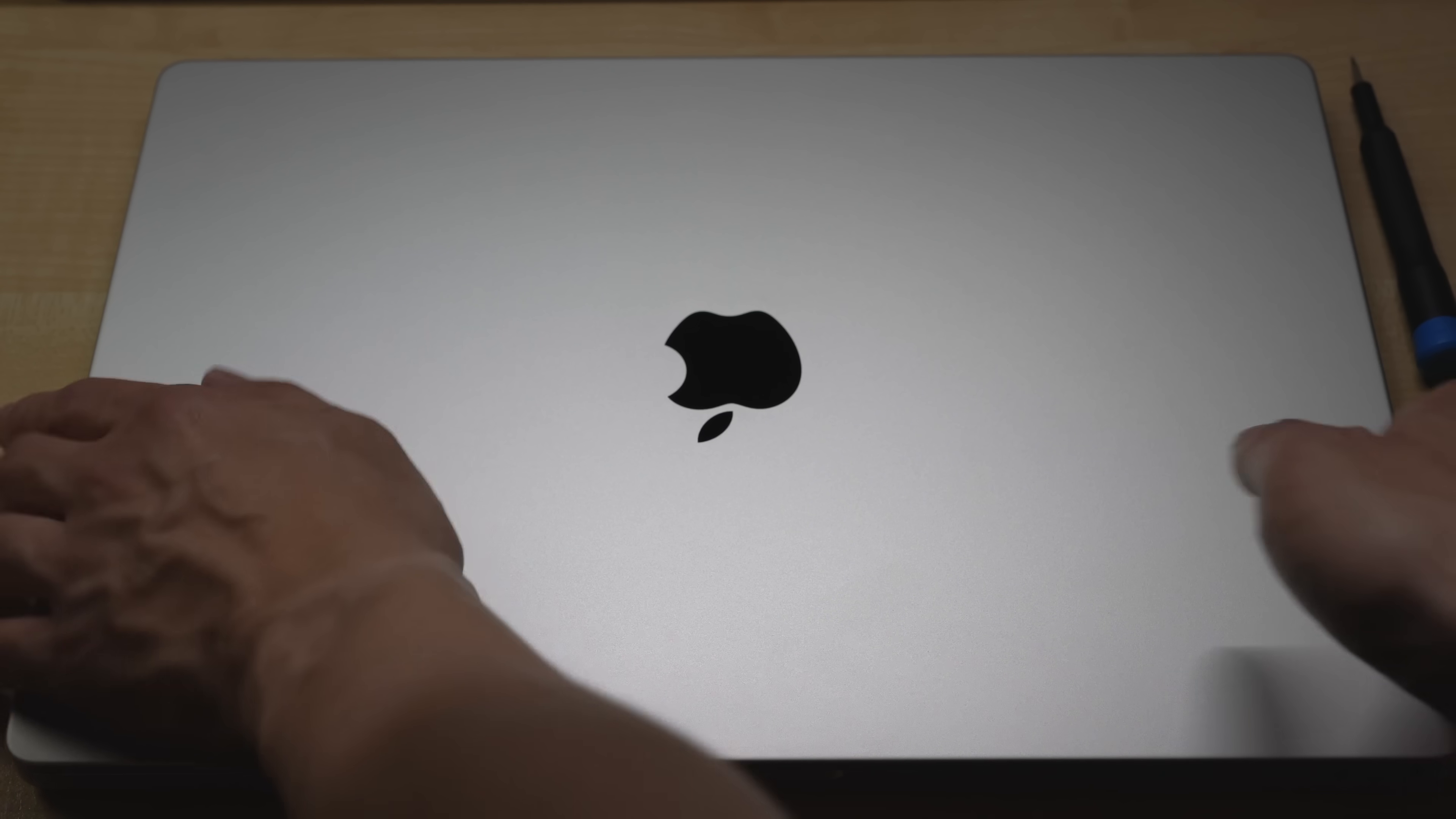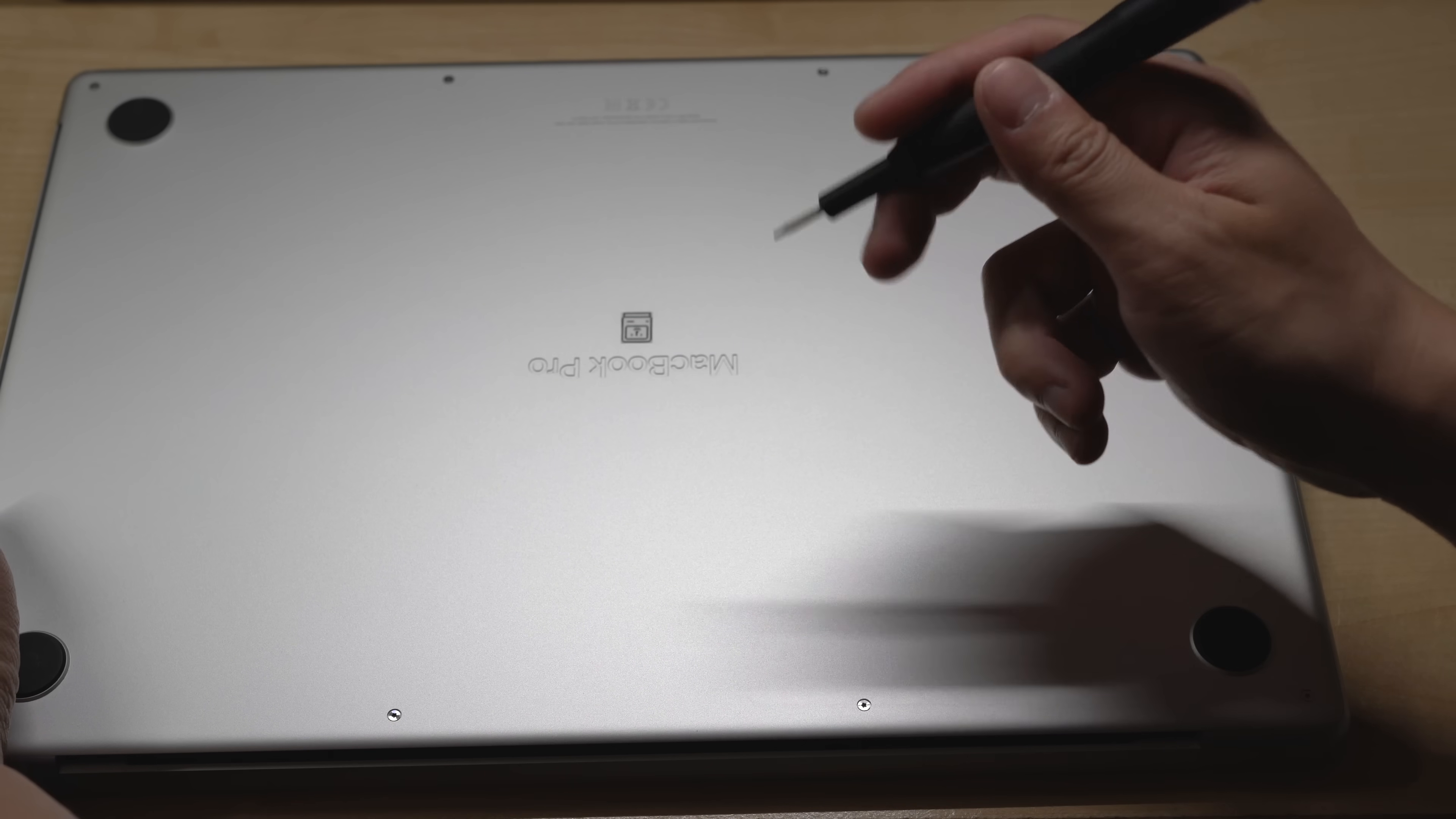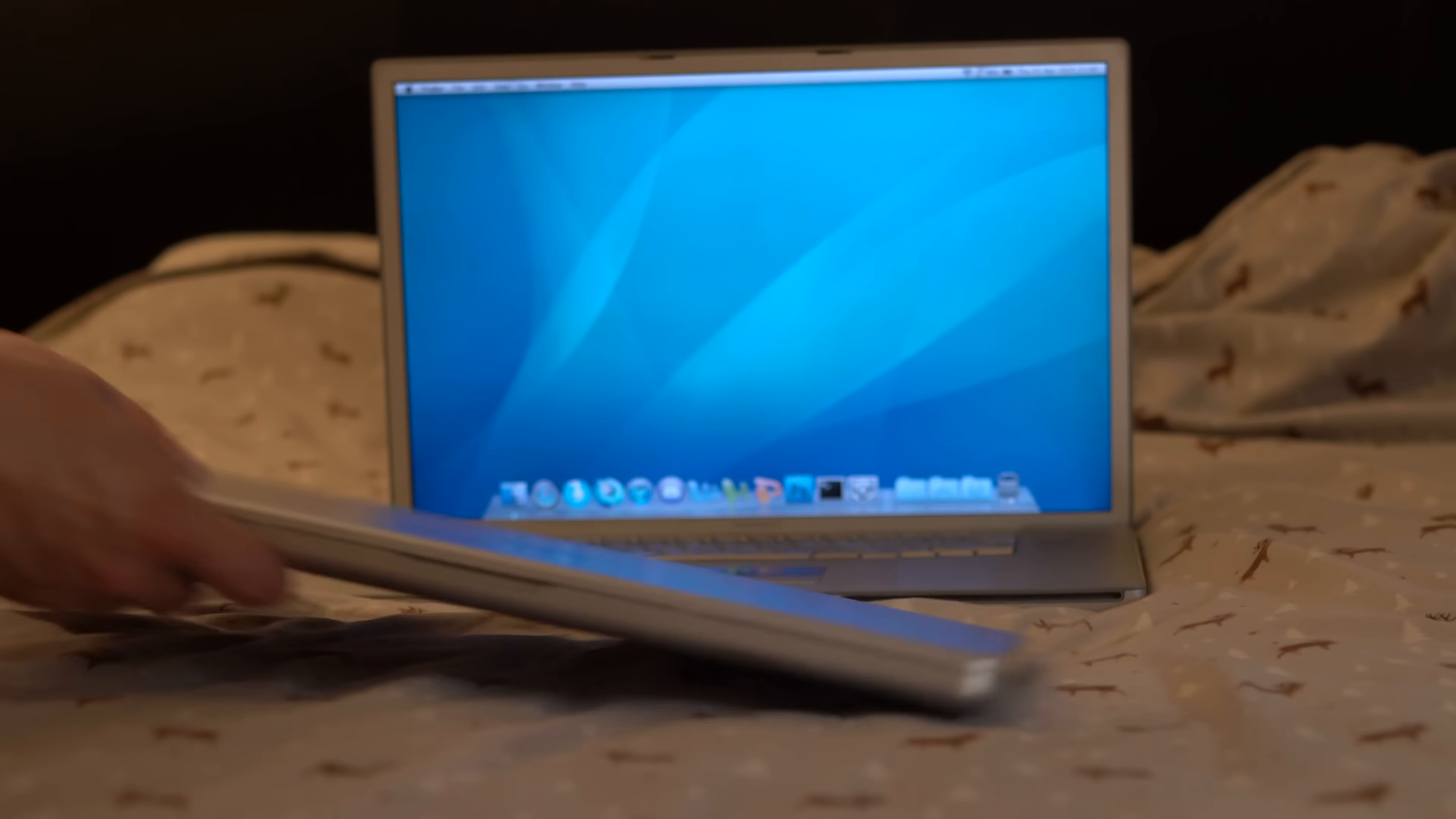Now, I'm not going to experiment with my modern laptop because I don't want to risk destroying it. After all, I still need to edit this video on it. So instead, today's test subject will be this.